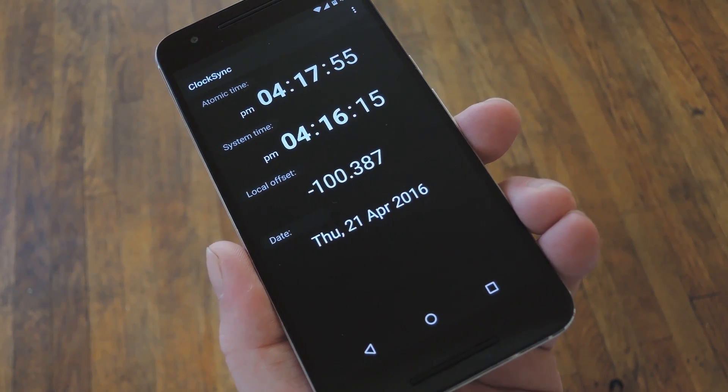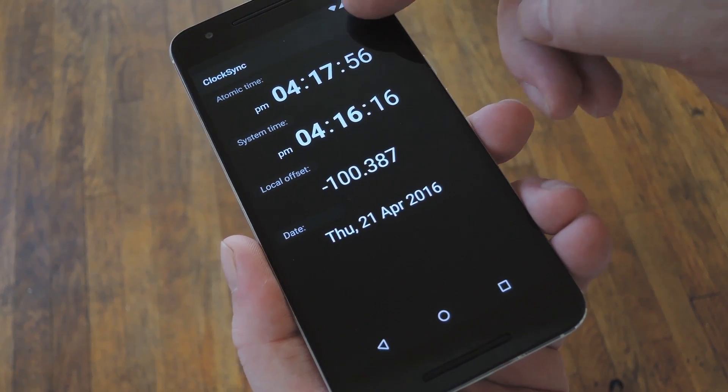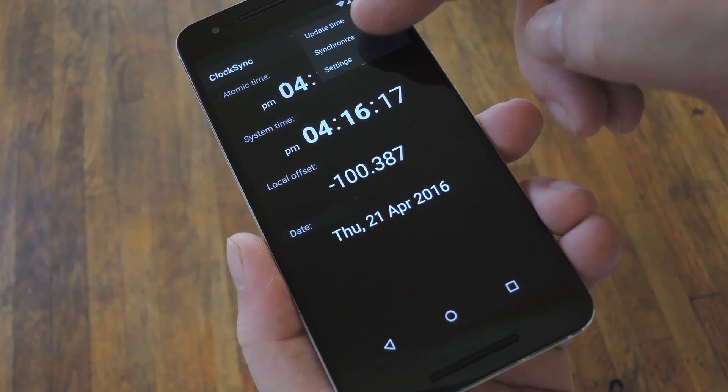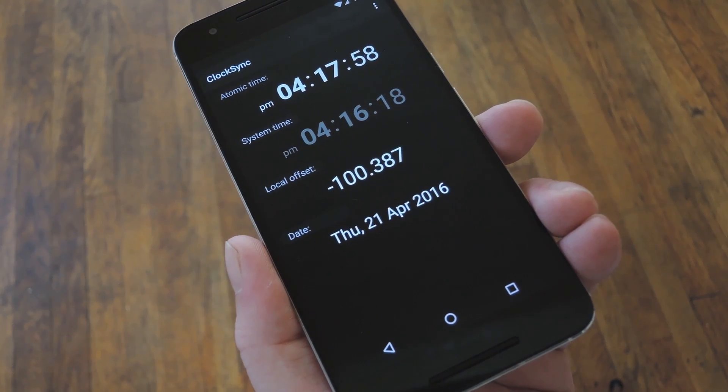Hey, what's up everybody? It's Dallas with GadgetHacks, and today I'm going to show you how to fix time syncing issues on Android.